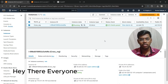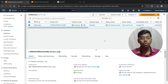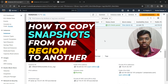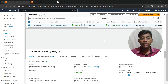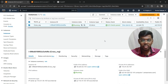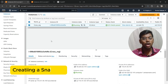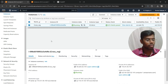Welcome back to our channel. Today we are going to look at how to copy a particular snapshot from one region to another region, create a volume in that region, and attach that volume to an EC2 instance in a different region. Let's get started. If you don't know how to create a snapshot, let's quickly look at how to create one.